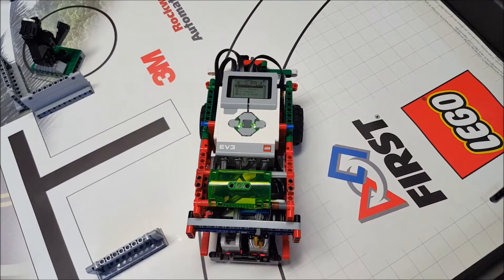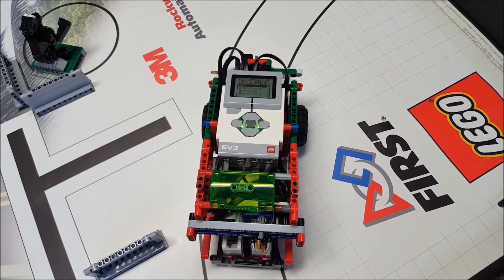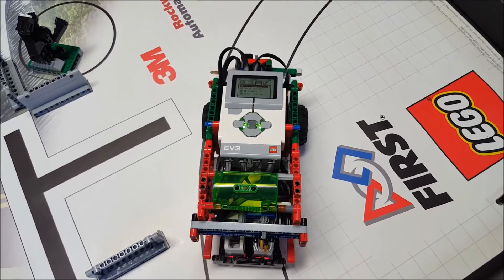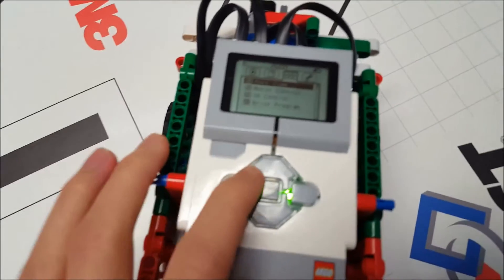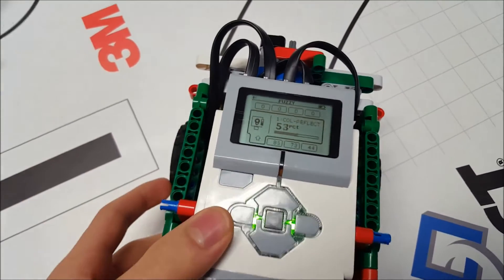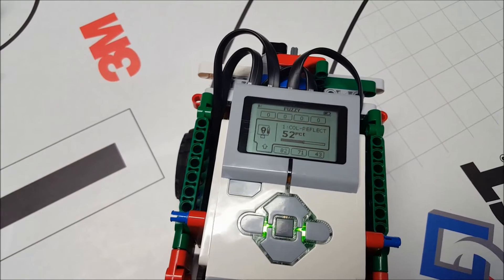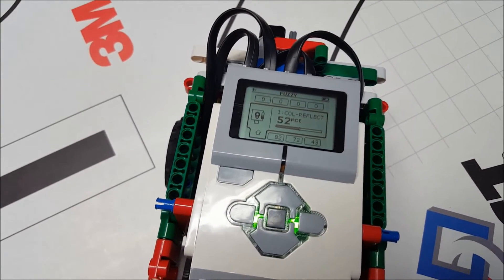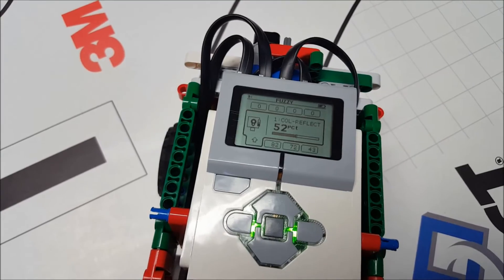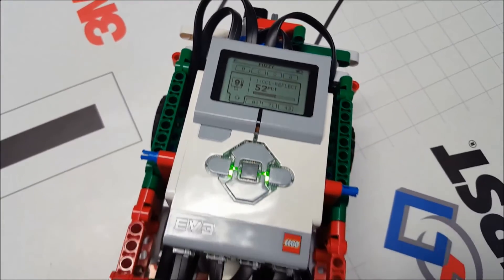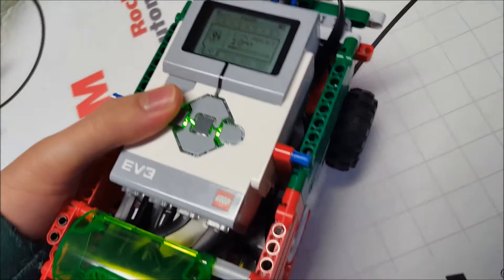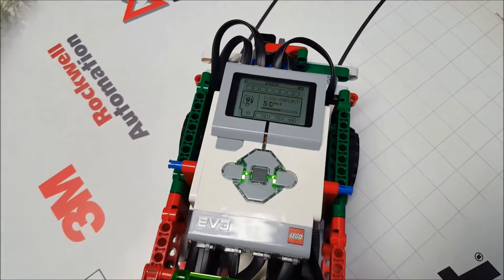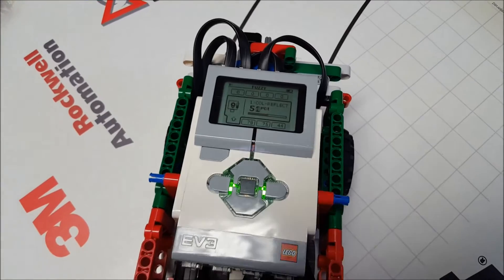We've encountered an issue where the four color sensors don't read consistently, even though they've been calibrated. This is what port view looks like. Sensor 1 is reading 52, sensor 2 is reading 82, sensor 3 is reading 72, and sensor 4 is 43. This is very inconsistent because all the sensors are on white, and this definitely can't be used for programming the robot.